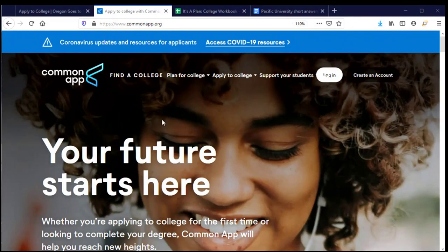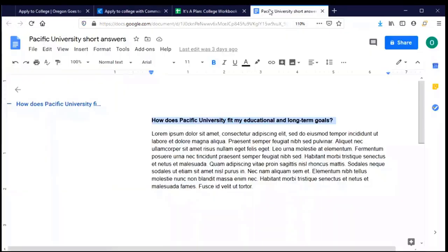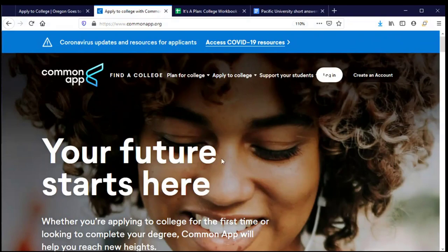Welcome back to the Common Application. Let's complete our application to Pacific University. Before I log into my Common App account, I want to point out that I am just as prepared as I was when I started my applications — having everything in front of me that I need, including knowing the prompt for Pacific University's short answer question. I've typed up my response and I'm ready to copy and paste that into the application when I get to that section.